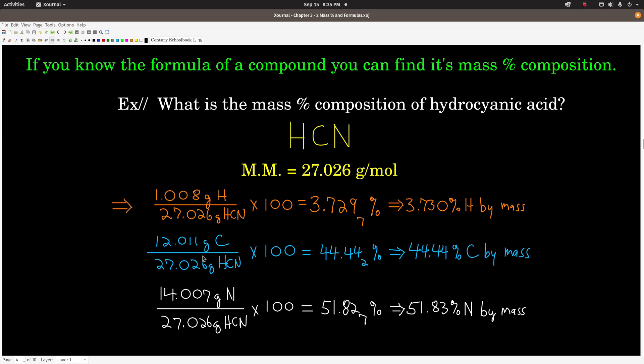Now, if you know the formula of a compound, you can calculate its mass percent composition. What you do is assume that you have exactly one mole of the compound. The percent composition is going to be the same no matter how much you have. If you assume exactly one mole, then you know the total mass — that's just the molar mass — and you also know how much of each element is in there.